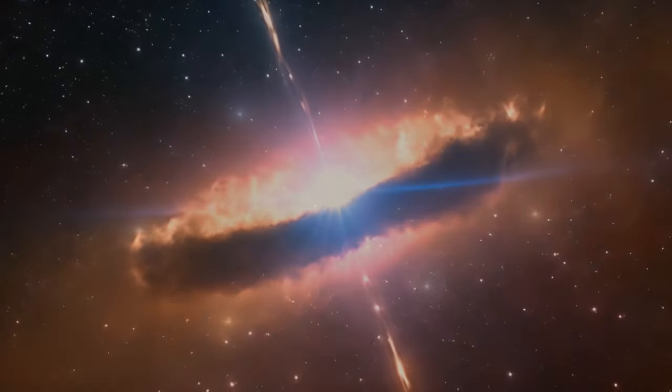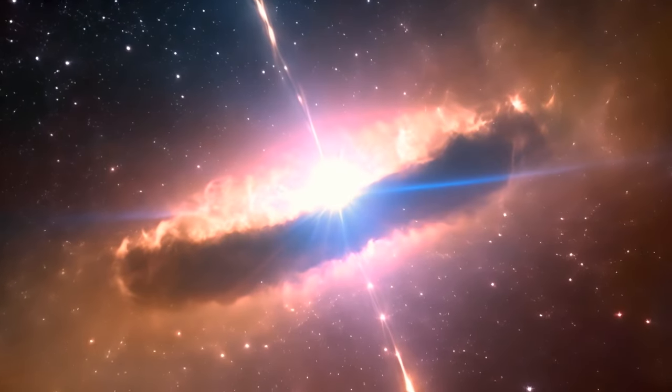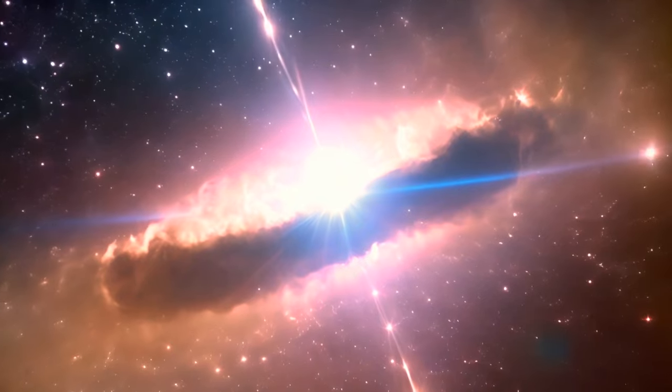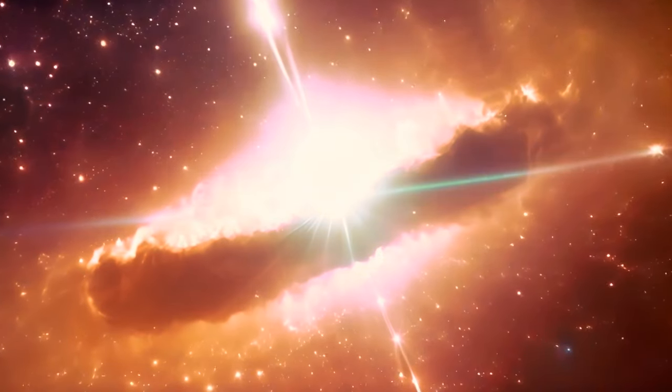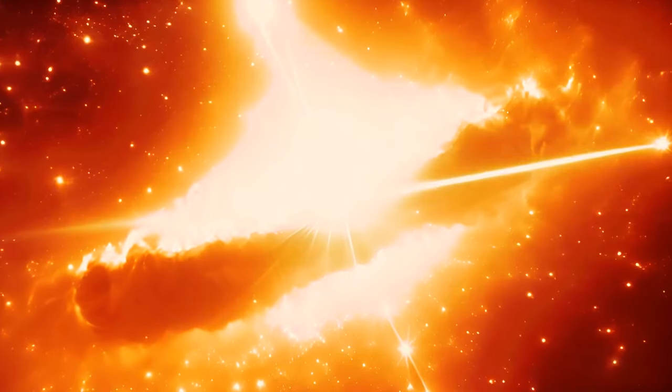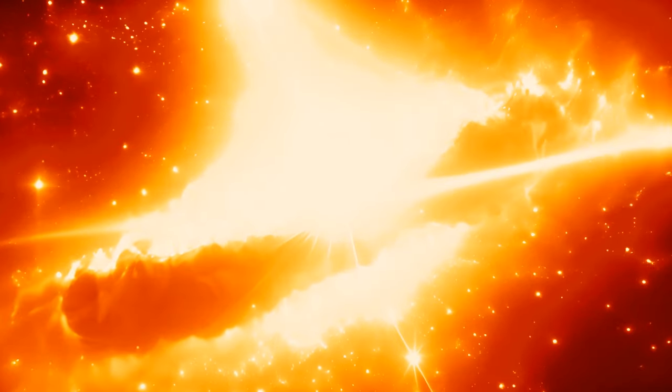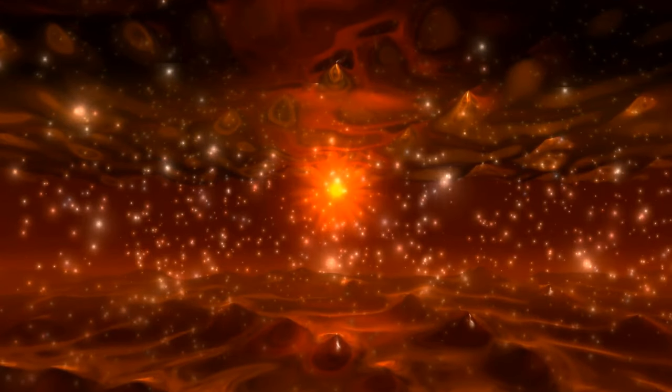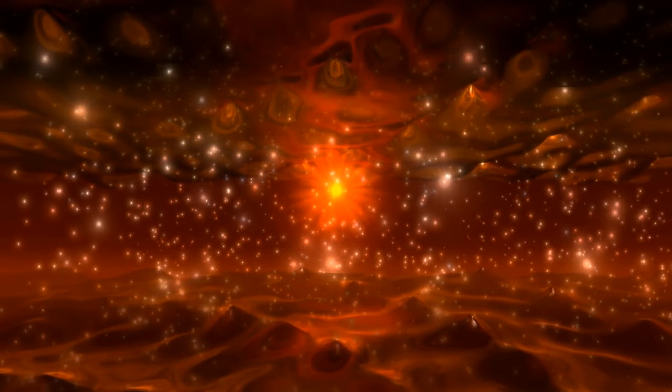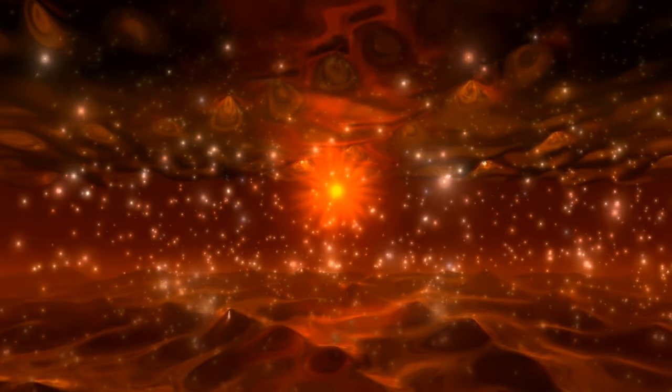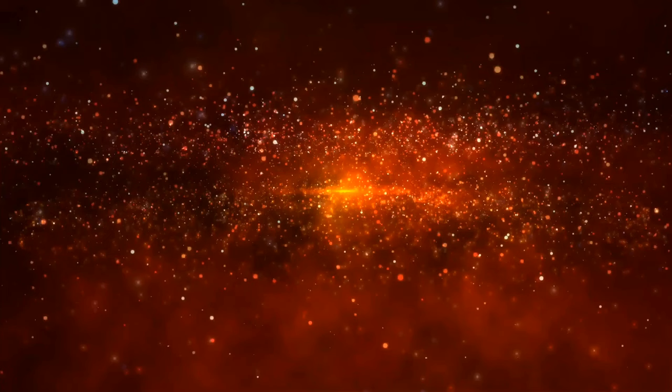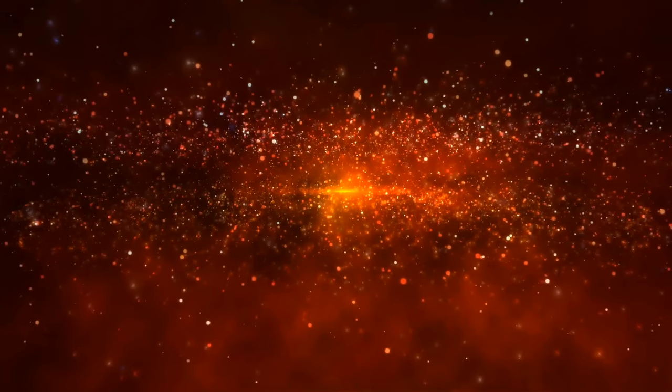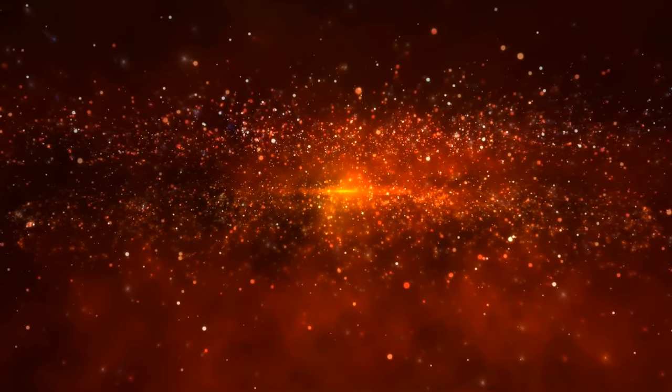It's said that eventually, after about 1 trillion years, the last star will be born. That final star will be a little guy, a red dwarf, just a fraction the size of our sun.